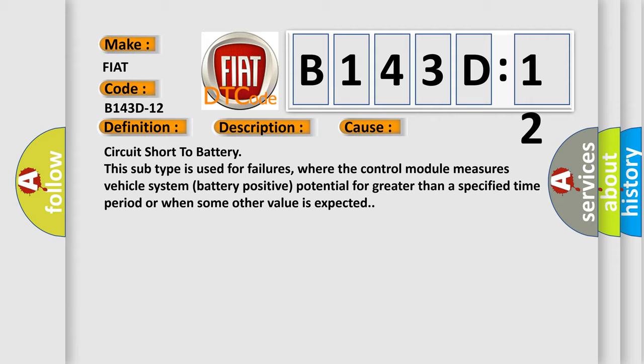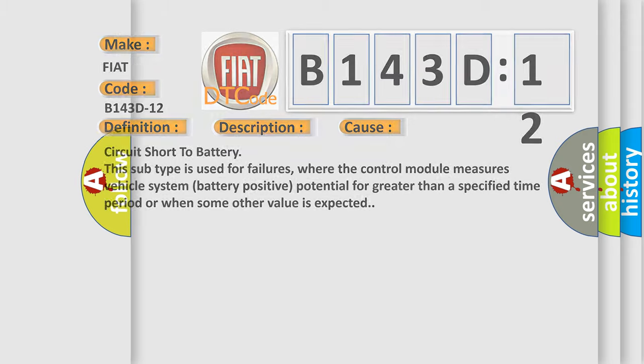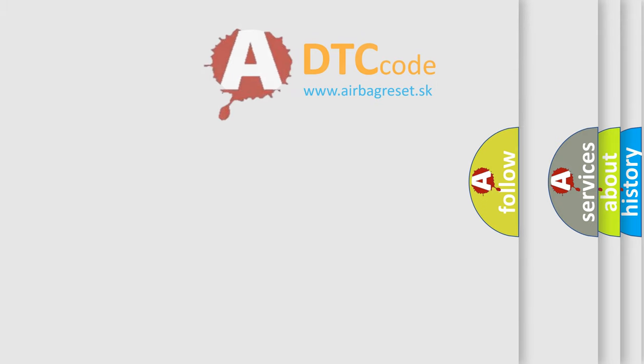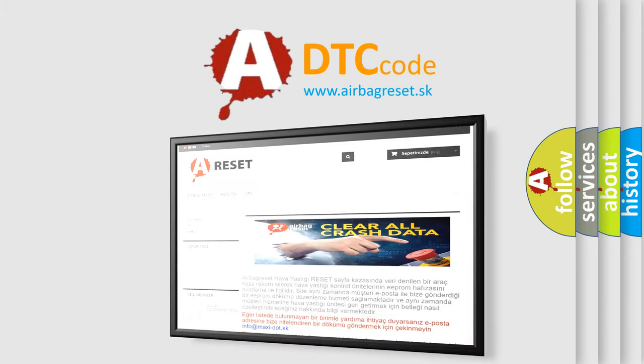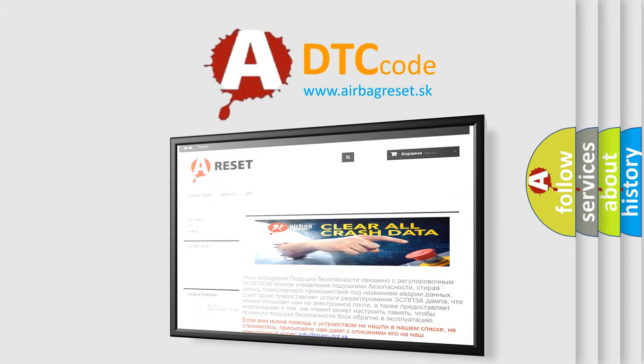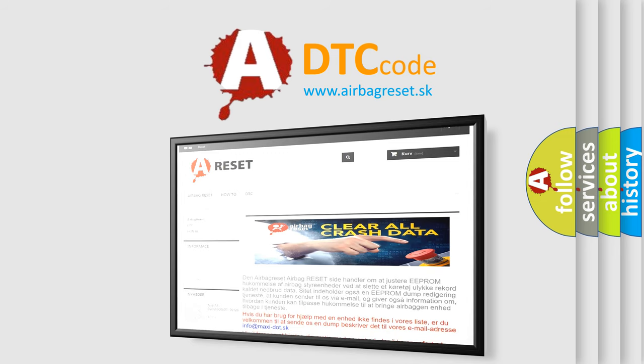The Airbag Reset website aims to provide information in 52 languages. Thank you for your attention and stay tuned for the next video.